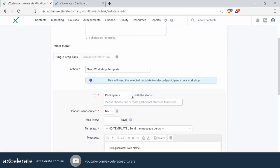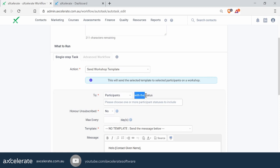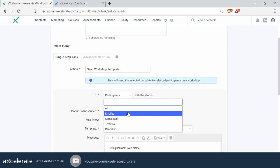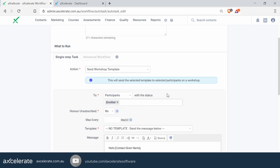By default, it sends out to participants. When you click on the dropdown list, you can see there are other options for sending it to trainers, clients, or any other contact within Accelerate. We'll leave it as participant for now. Very importantly, in the field below you will have to select the participant status of 'Enrolled', because we do not want to send this reminder to cancelled or completed students. If you're cancelled, you probably aren't going to show up — we only want to send reminders to enrolled participants.